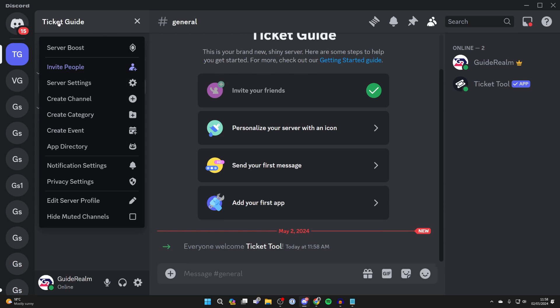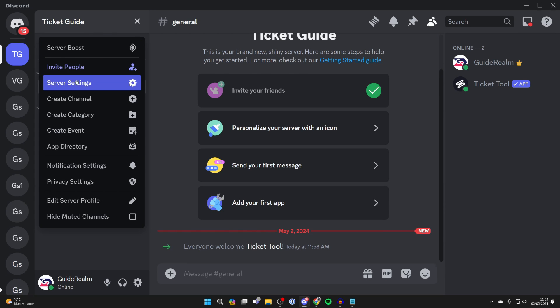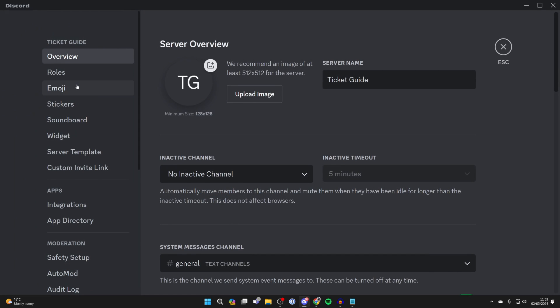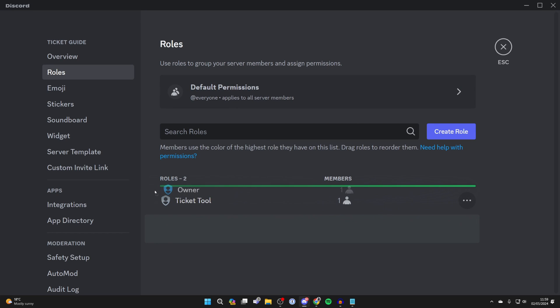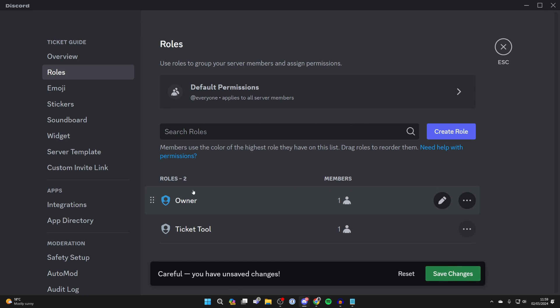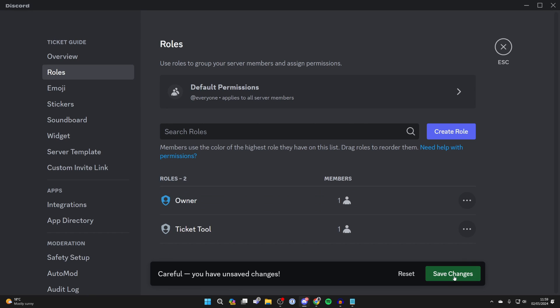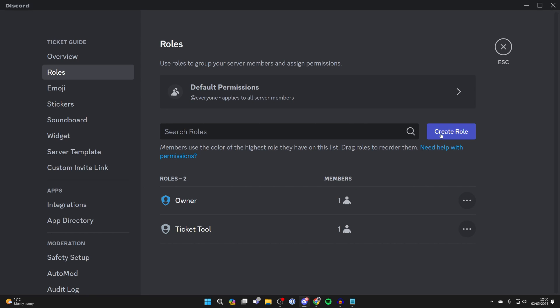Go to the top left and click on the server name and click on server settings. Select roles on the left and make sure the Ticket Tool is above member roles but below the owner and moderator roles. Create a role for support staff.